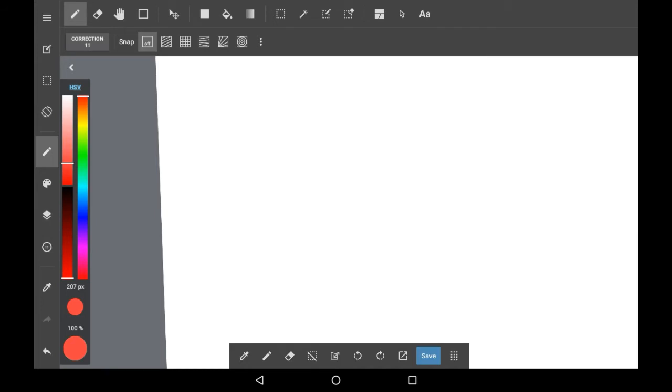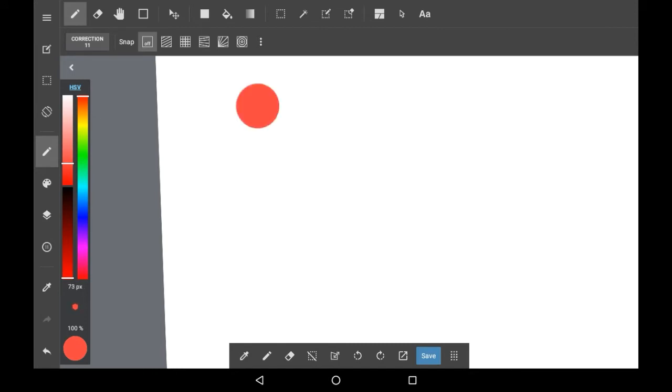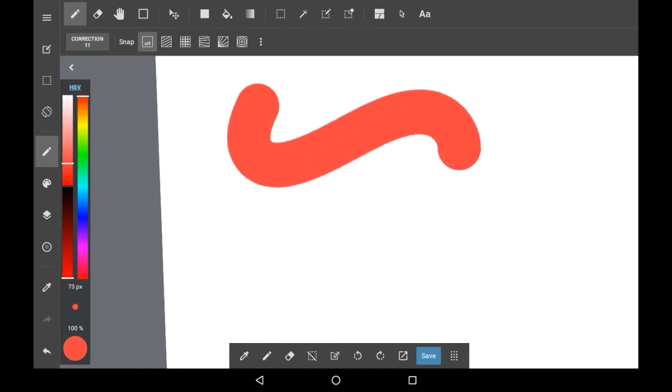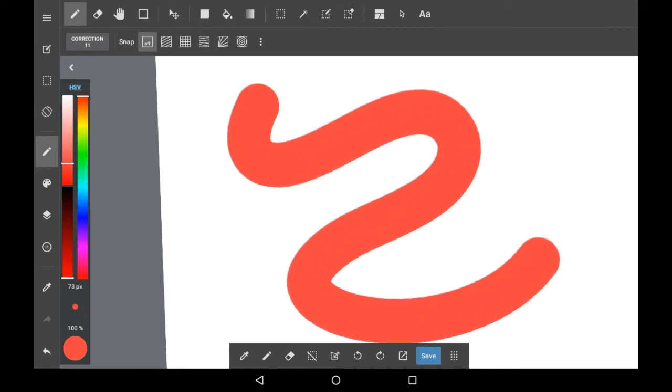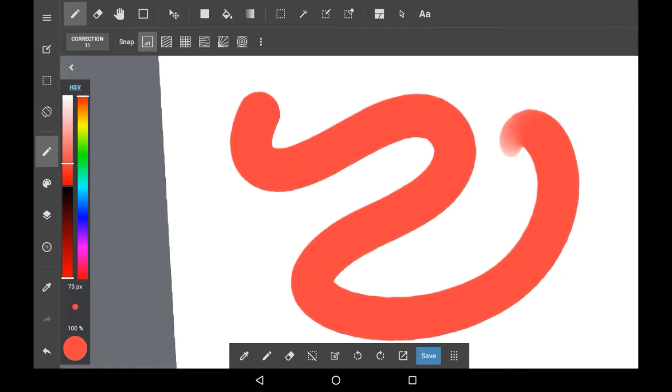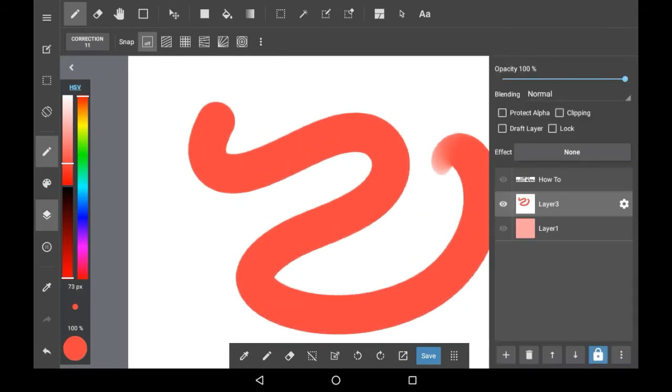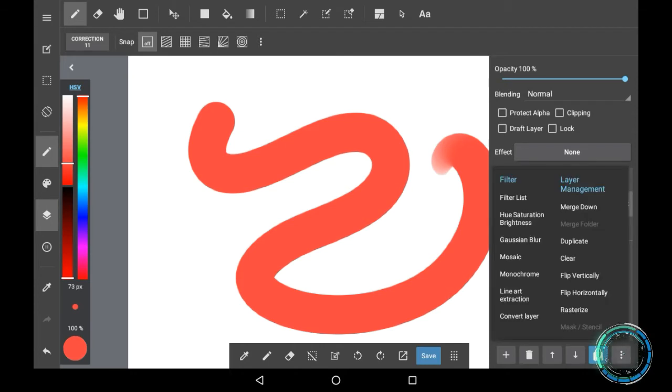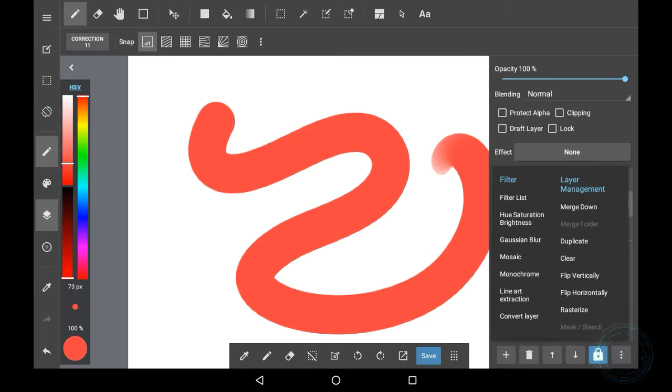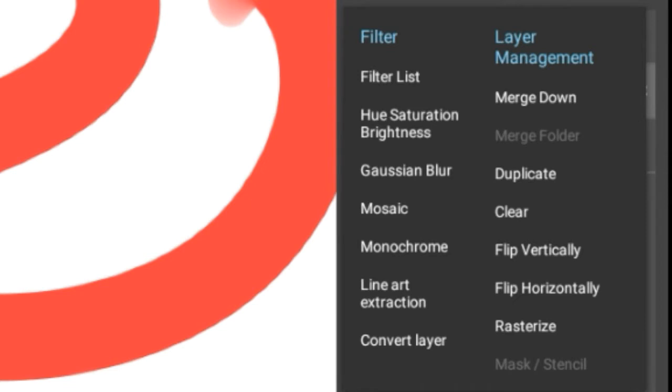I'm going to make a new layer and just do a couple of scribbles there, just in case any of the filters affect lines. So going back into the menu, where you're going to want to go is right here by these three dots. You'll see layer management and then filters. There are a couple of the basic filters here.